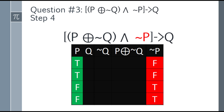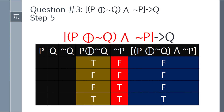Now solve (P XOR ¬Q) AND ¬P — conjunction requires both to be true. First row: true AND false — false. Second row: false AND false — false. Third row: false AND true — false. Fourth row: true AND true — true. So the result is: false, false, false, true.